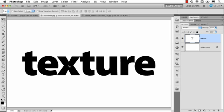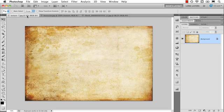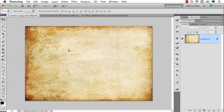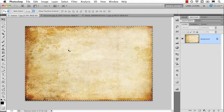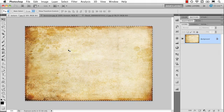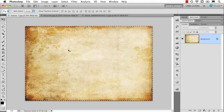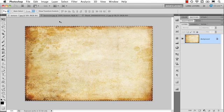So let's say for example I have this text layer and I want to add some texture to it. I'm going to do a couple of different ways here. So let's select all and copy.